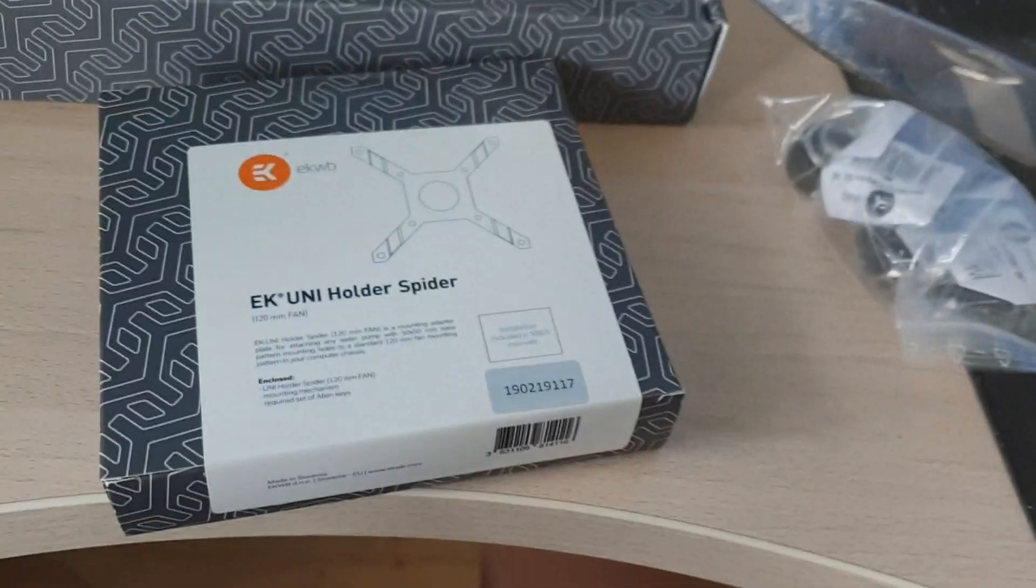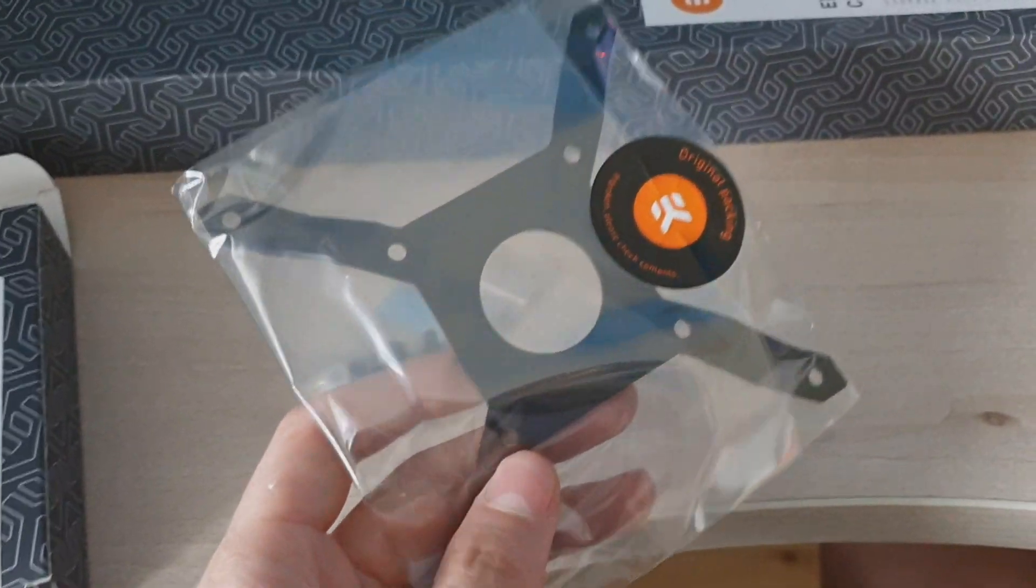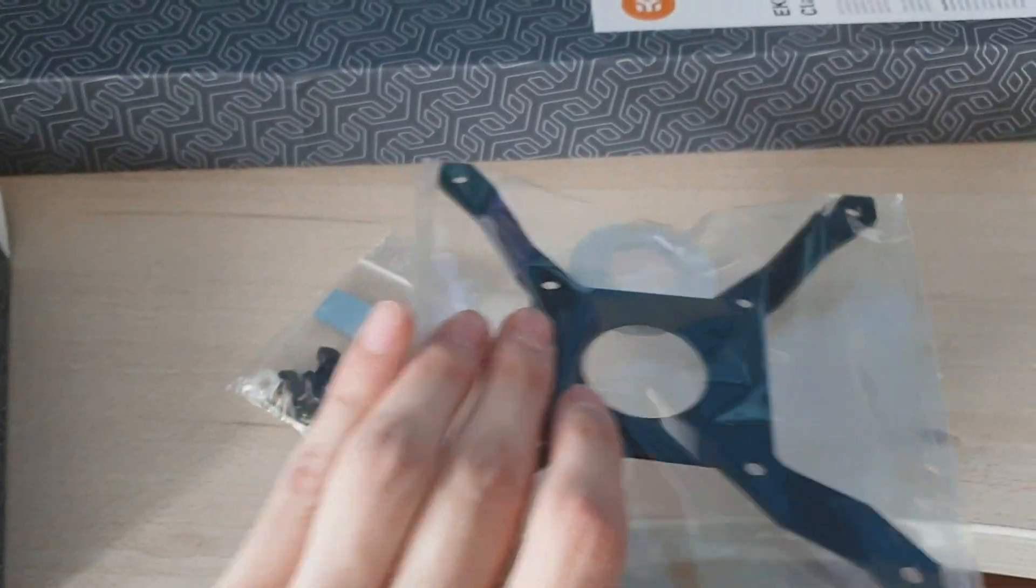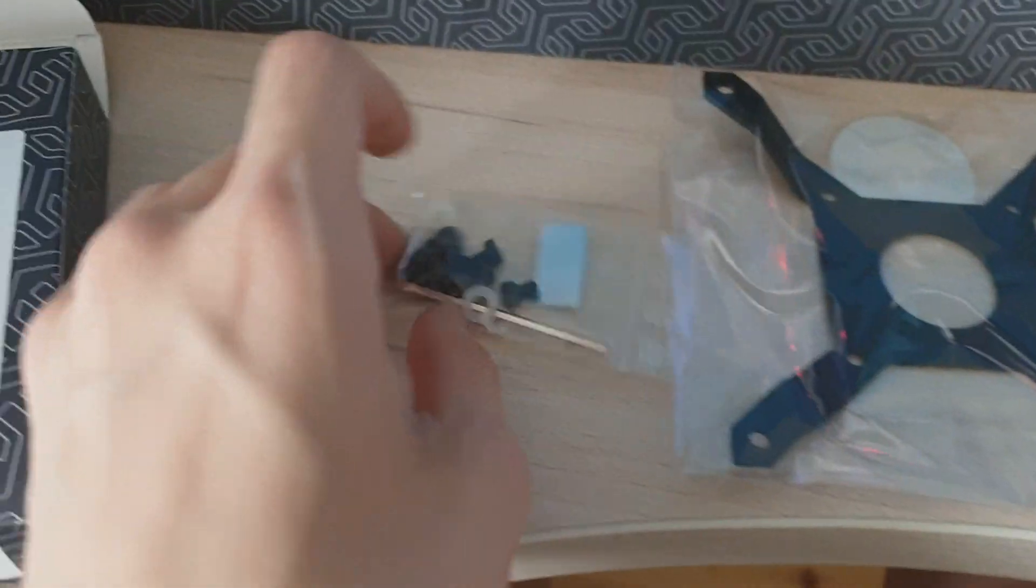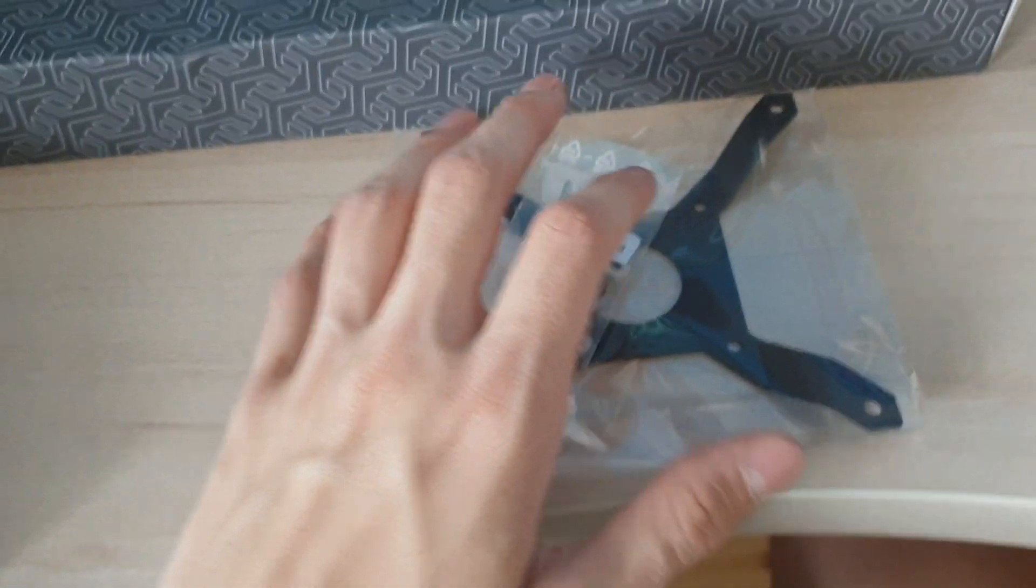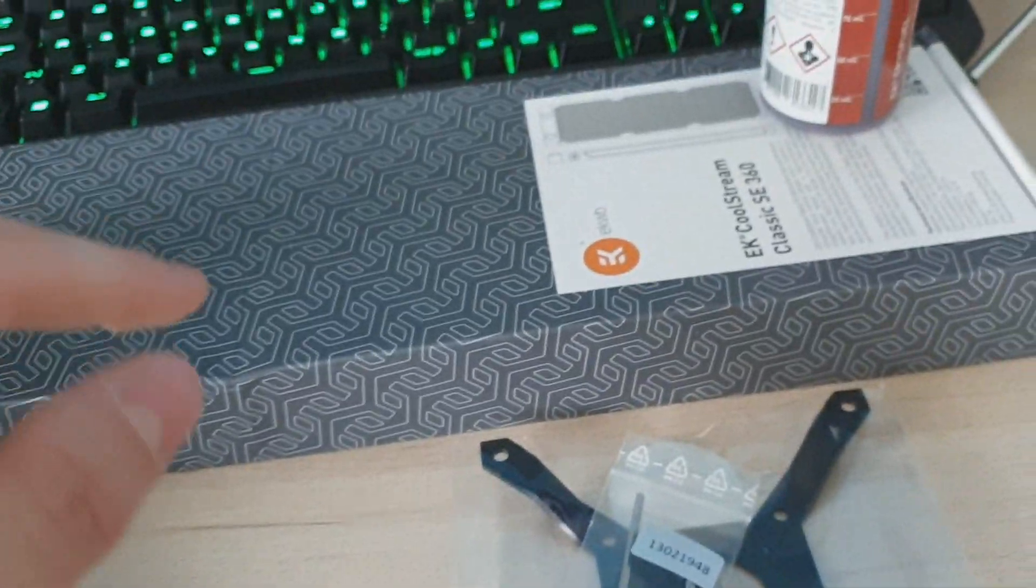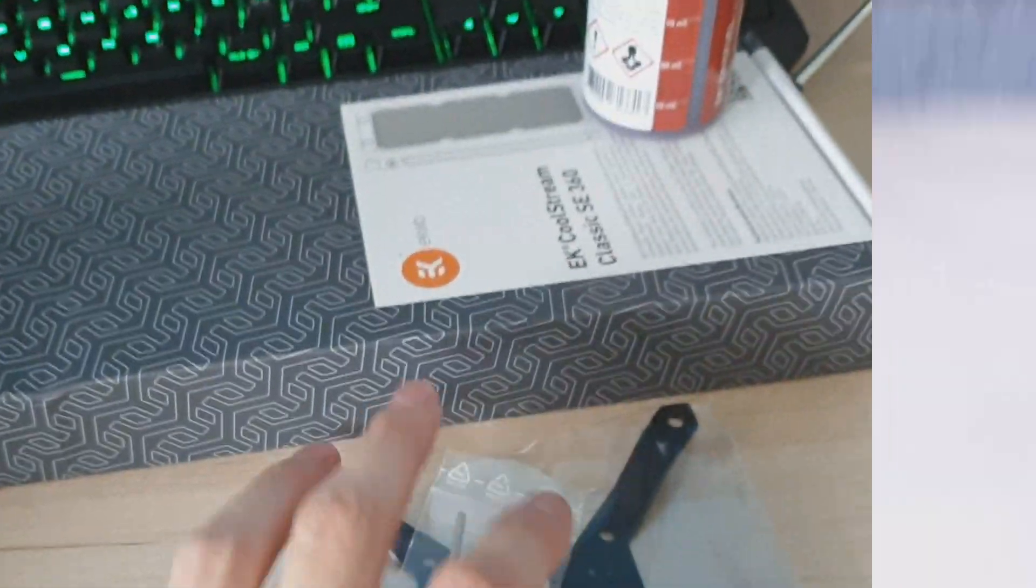I will show you also this, so this is what it looks like, nothing special, few screws, and yeah, now let's move on to the radiator.